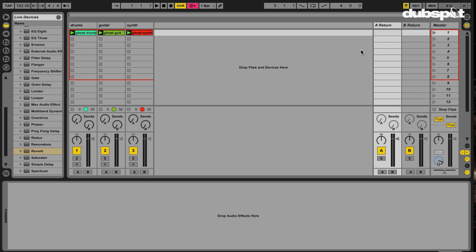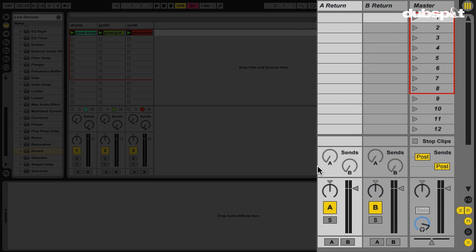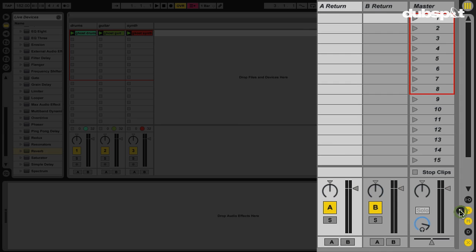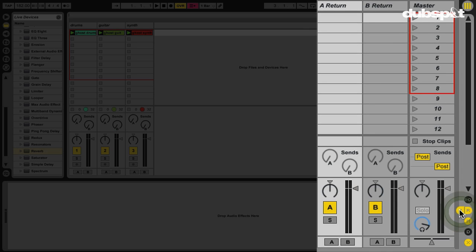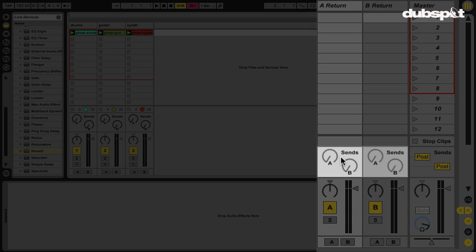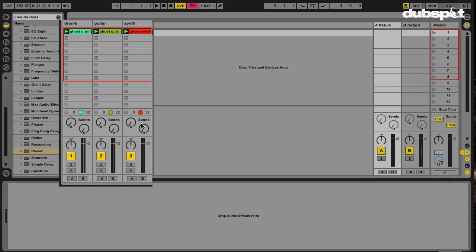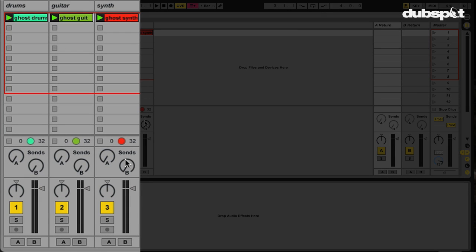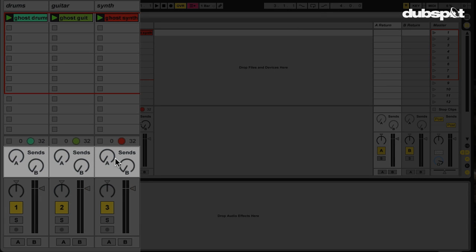If you look at my live set right here, I've got three tracks with stems from an old beat, which I'll launch in just a second, and two return channels, and I also have my sends visible. Just do that by clicking on the S over here on the right-hand side. As you can see, the sends on my returns are grayed out — they're disabled by default, whereas the sends on my audio tracks, or MIDI tracks as well, are enabled by default.